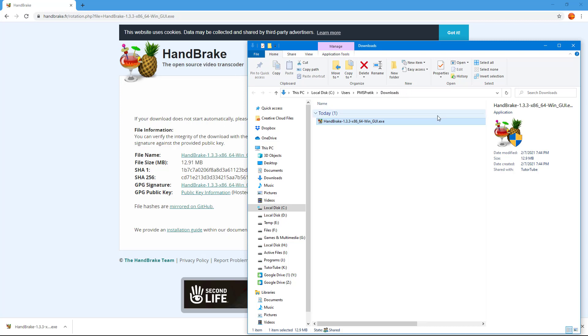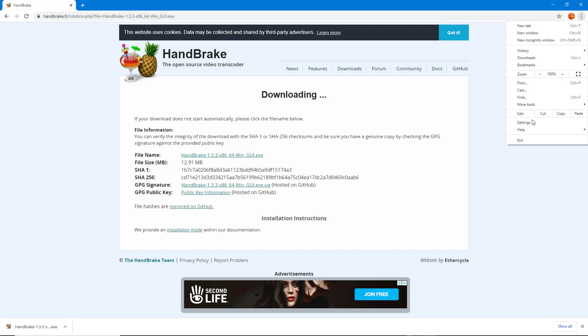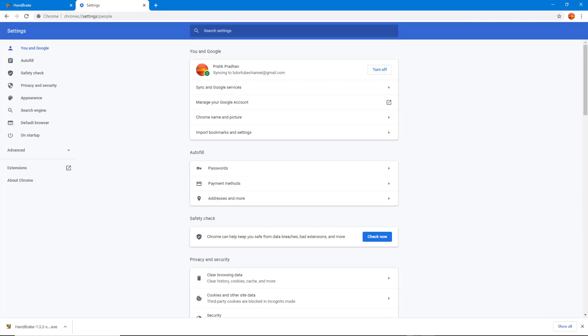if I want to change the default location where files get downloaded, I can go to the top right corner and click on Settings. Now I can go to the left side and click on Advanced,